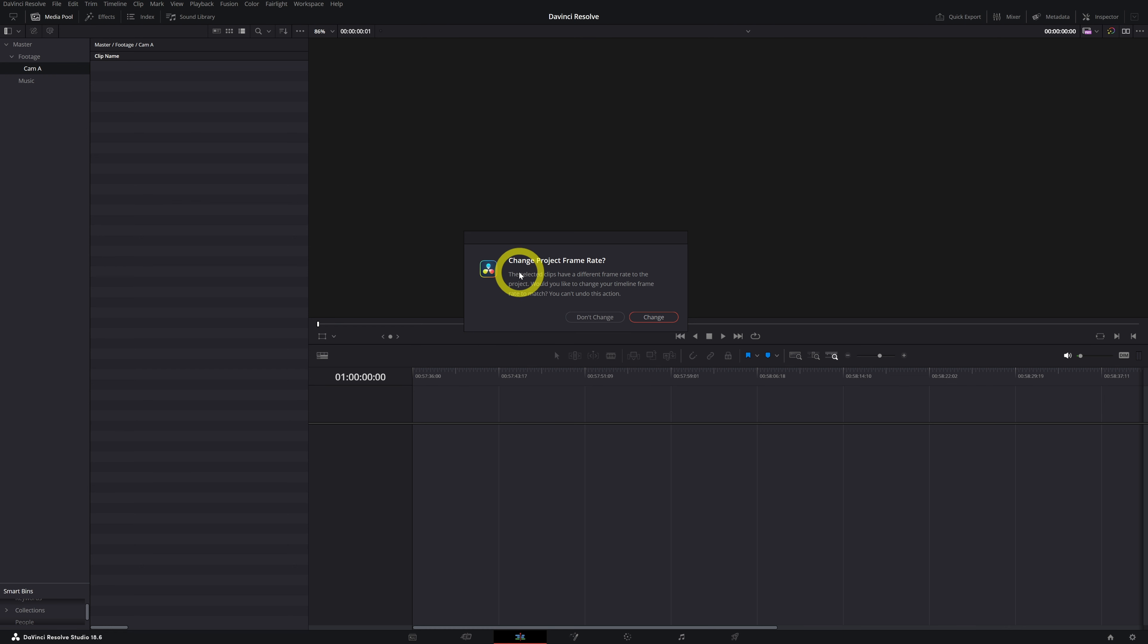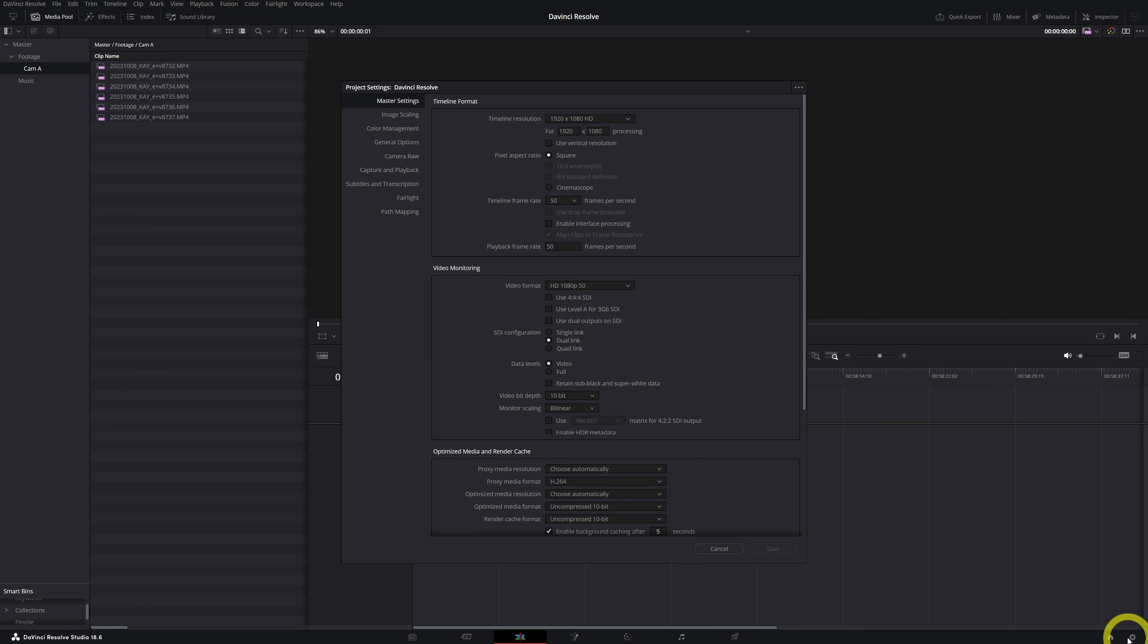For example, if I say change, DaVinci Resolve automatically changes my project settings to 50 frames per second, and that's something I don't want, but I will show you an example. So let's change and look what happened here. It changed the frame rate to 50 frames per second, but that's not what I want. Even if I shot my footage at 50 frames per second, I want to work in a timeline that is 25 frames per second.